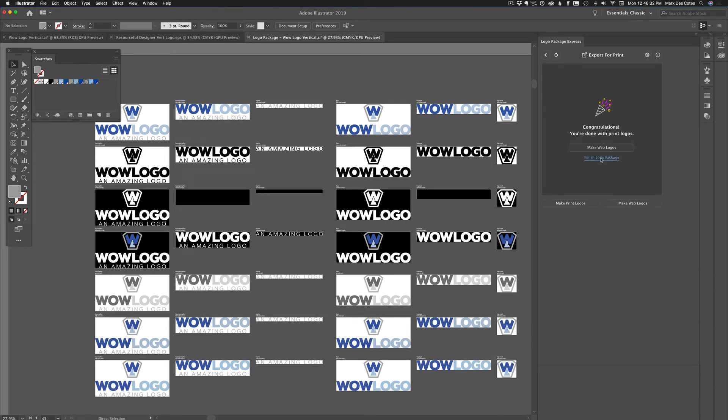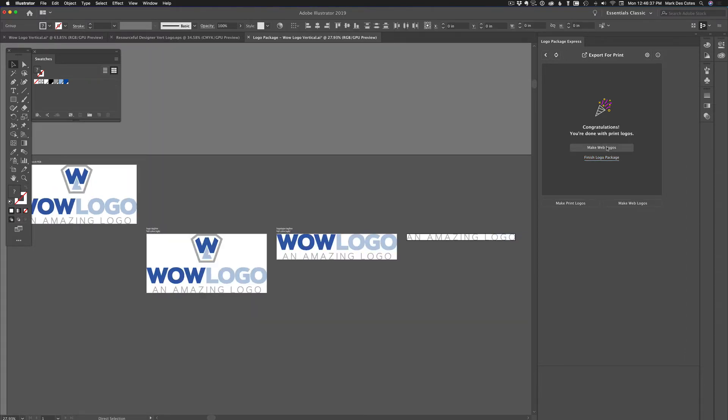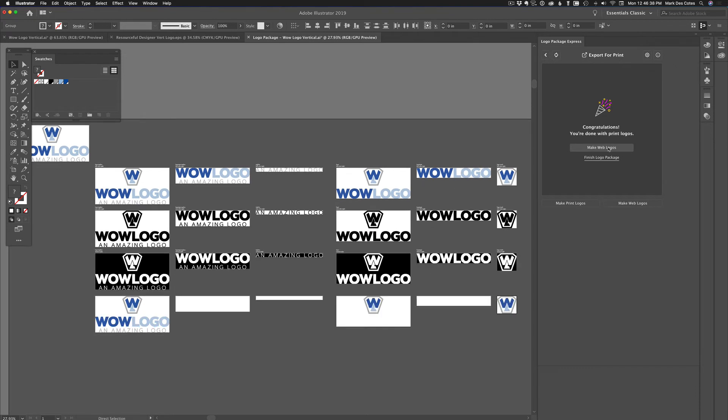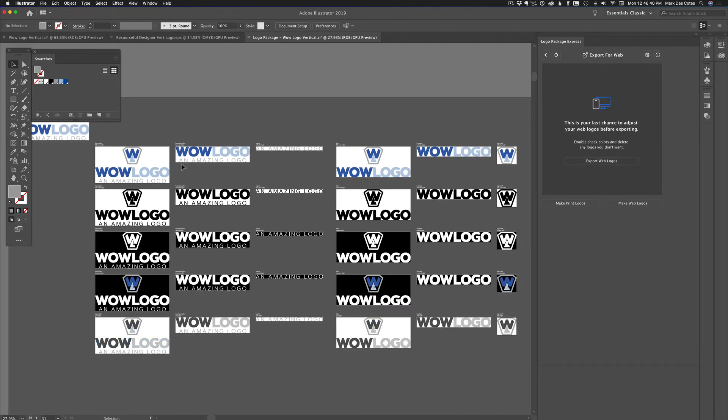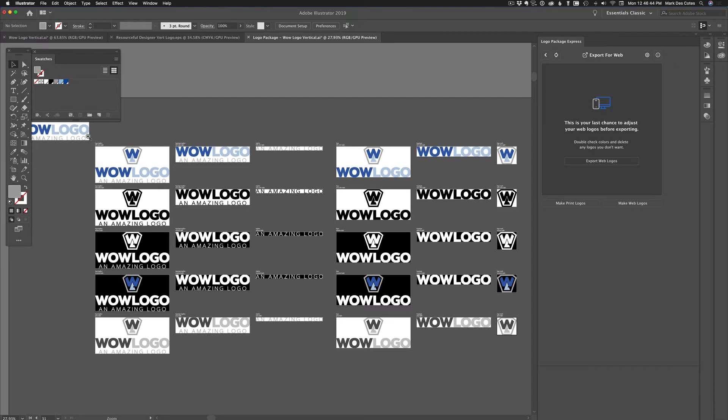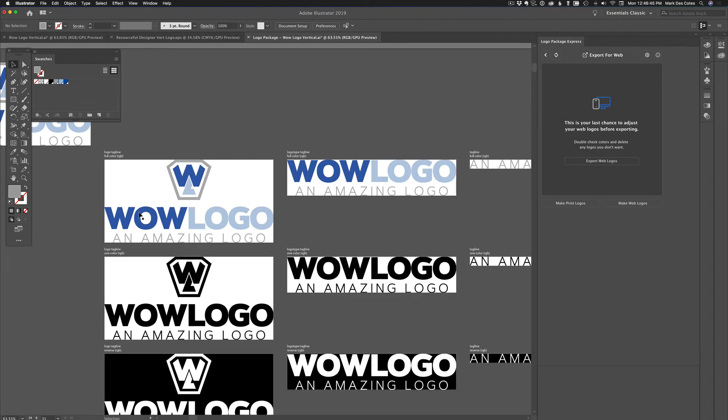You want to finish or now do you want to make the web logos? Well, why not? We need them. So let's do the web logos. So it does the same thing now, but you'll notice there's a lot fewer of them. So the web logo, now it's RGB instead of CMYK.